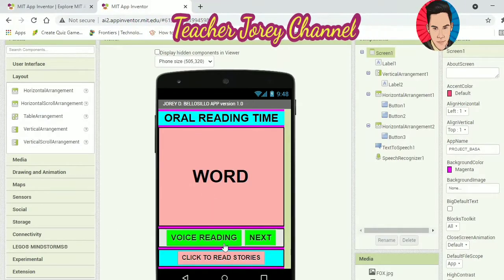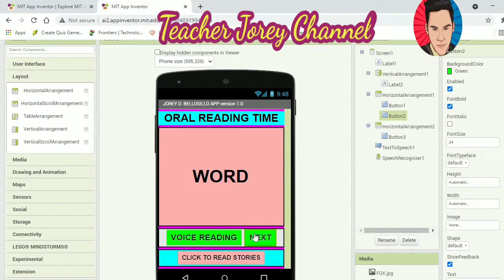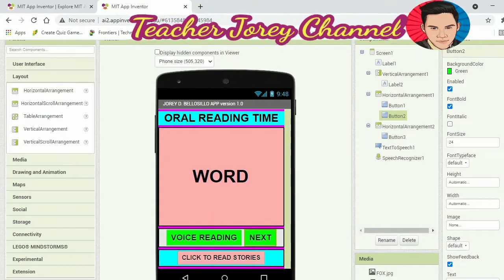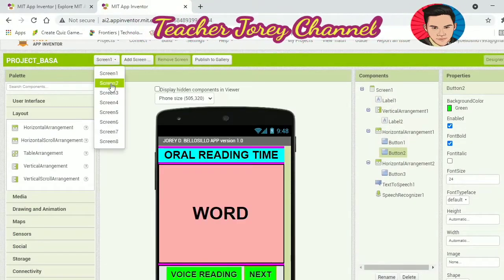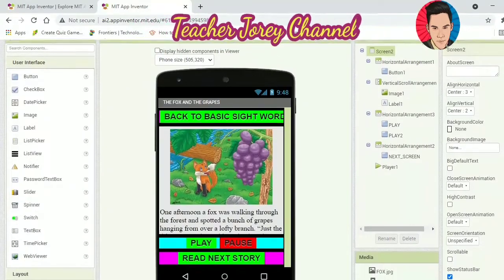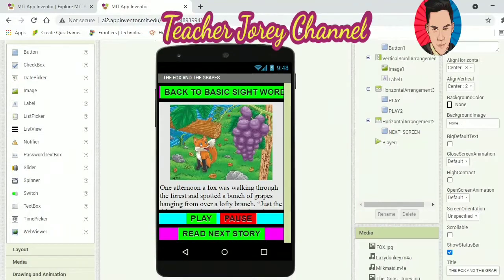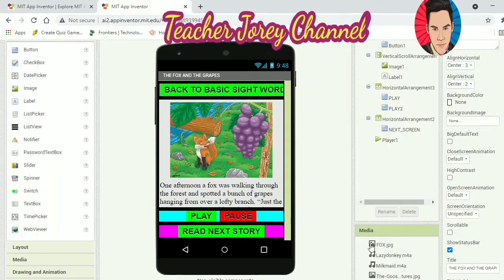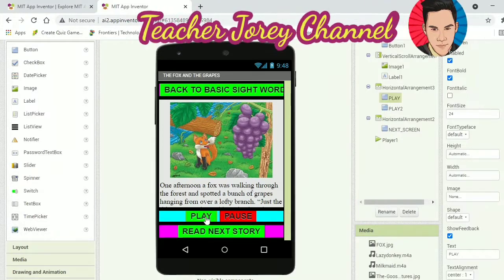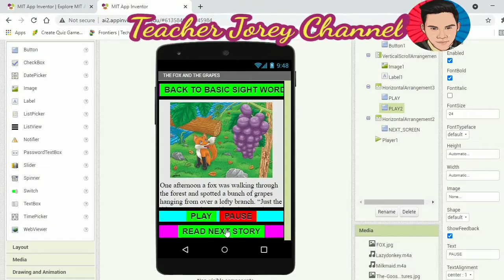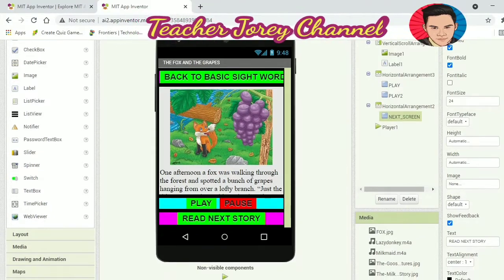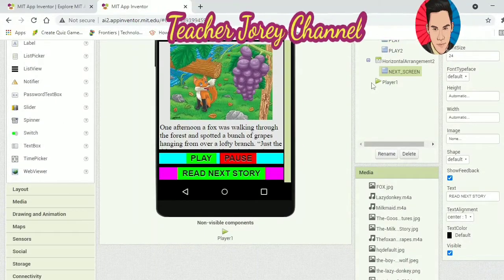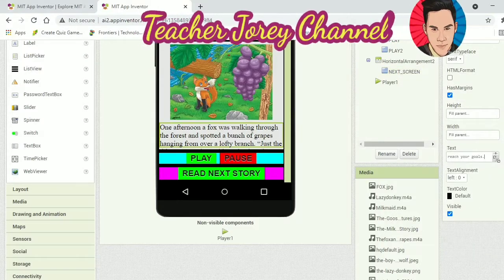The user interface has layout, media, and other options. I have a voice reading function and an option to click to read stories. On the second screen, if they tap 'read stories,' the first screen they will see is the story of the Fox and the Grapes. I installed a text-to-speech function where they can play audio and pause, and listen to the full narration of the story.